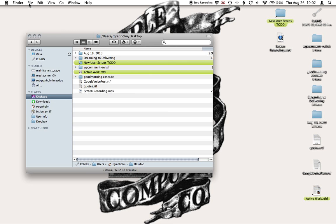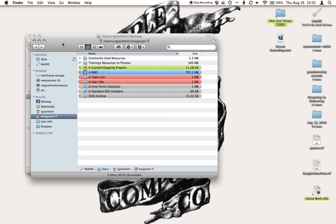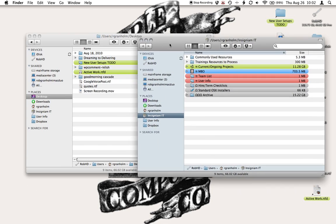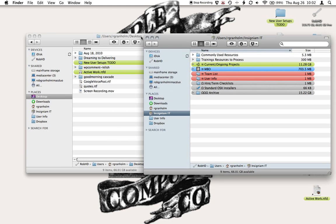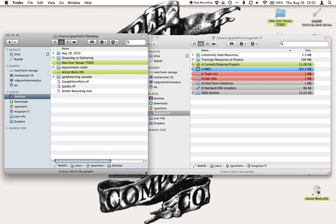So I'm going to go up to the File menu again, do a new Finder window, and see now I have two windows up here that I can coordinate and have on the screen at the same time.